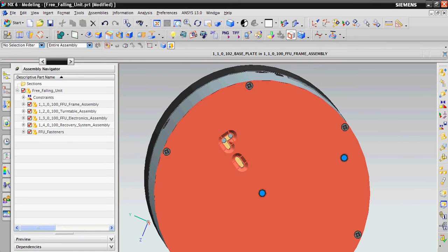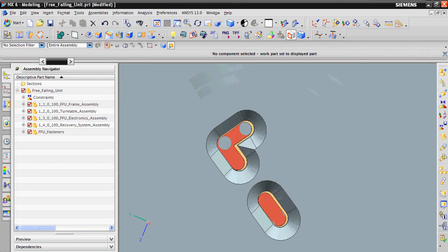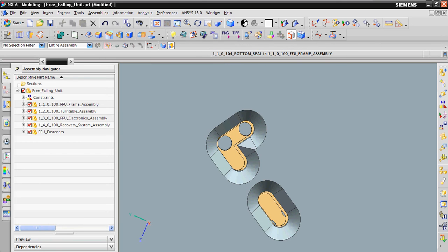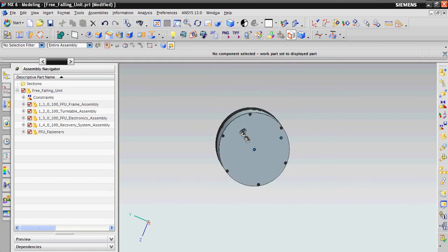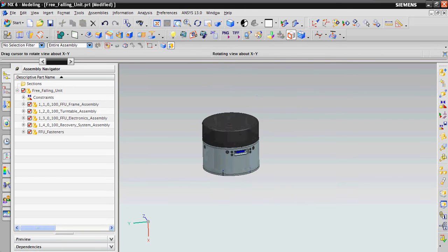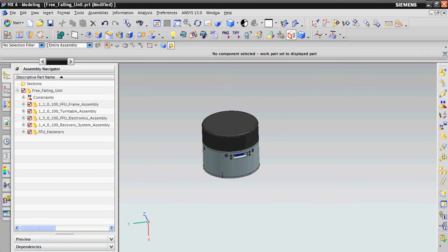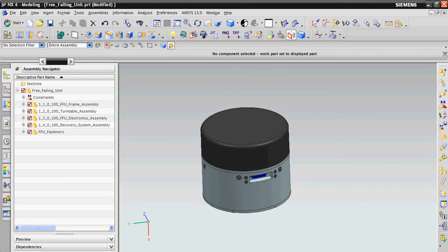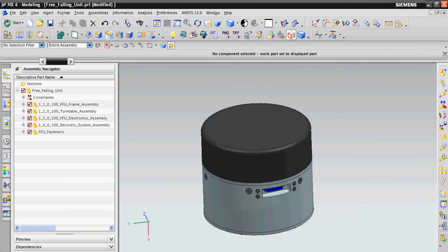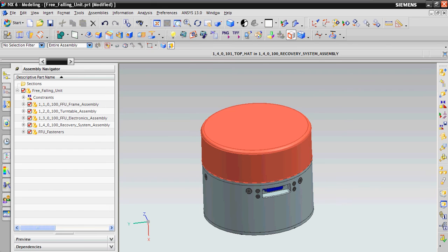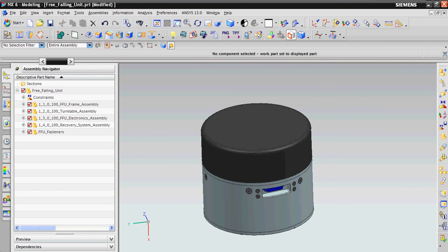we believe the aerosols will hit the copper plates, aerosol collection samples. And when this FFU will safely land on the ground, we'll be able to recover it by the means of the electronics and GPS.